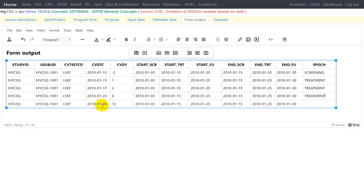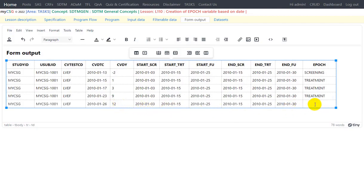Then we have the next record collected on 26th Jan. Treatment ended on 25th Jan which means follow-up started on 25th Jan and ended on 30th Jan. In this case there is no scope of overlapping or falling on a boundary, so we can safely assign the epoch as follow-up. So we have manually identified where each record falls in terms of epoch based on the specification provided to us.